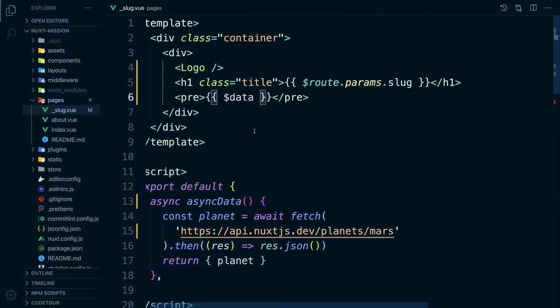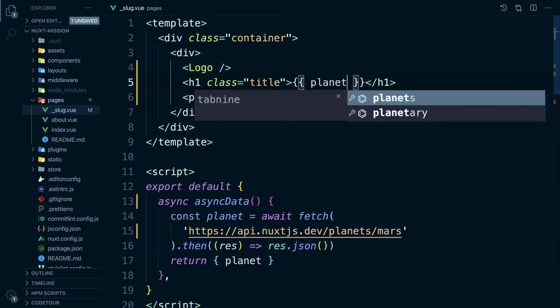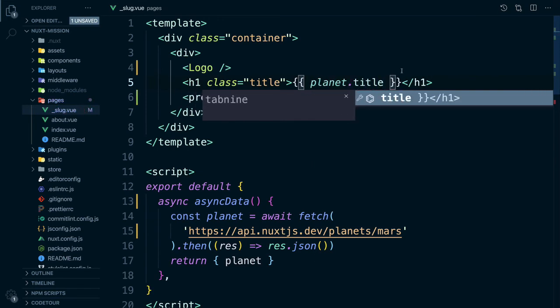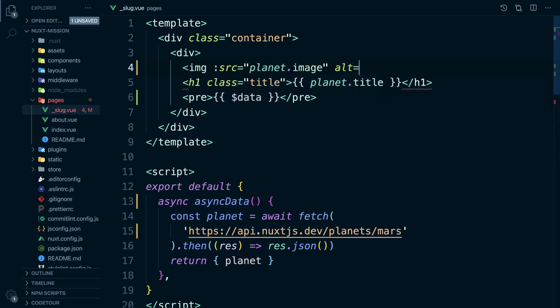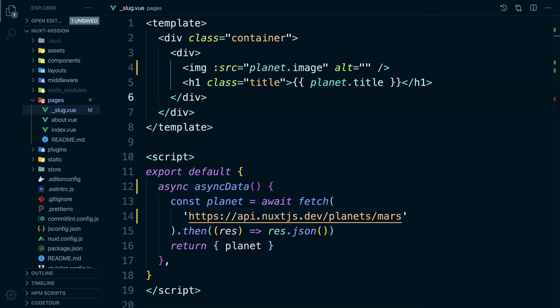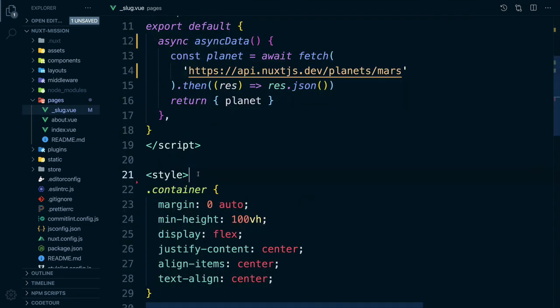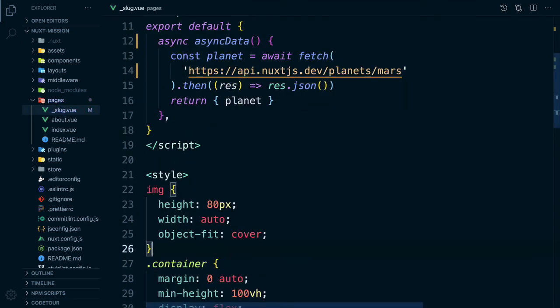Instead of getting the title from our route params we can change it to be the title from our API. And let's change the logo to be the image we are getting from our API. We can now remove the data property. Let's add some styling to make sure all our images are the same height.